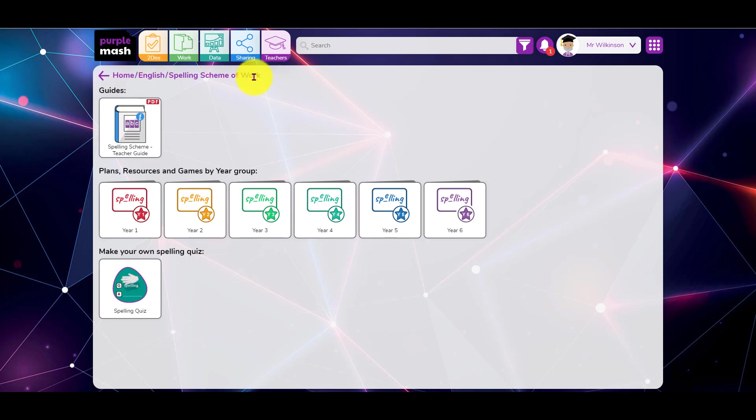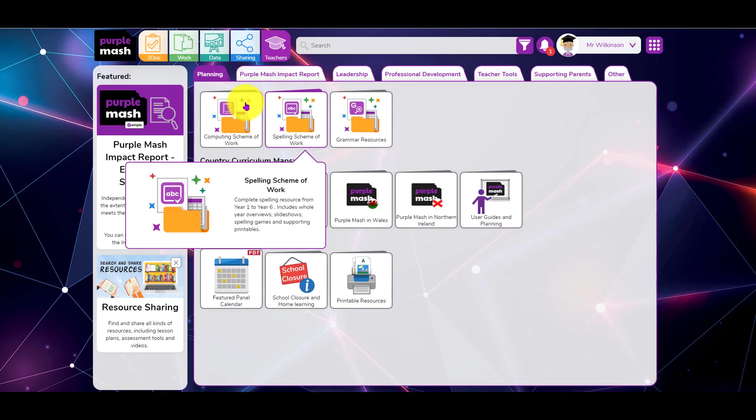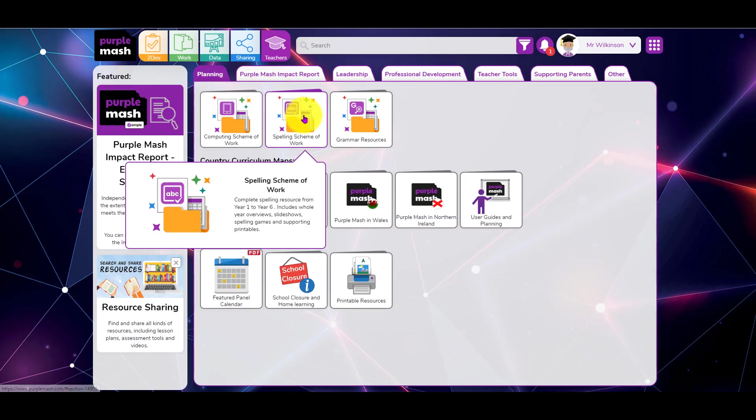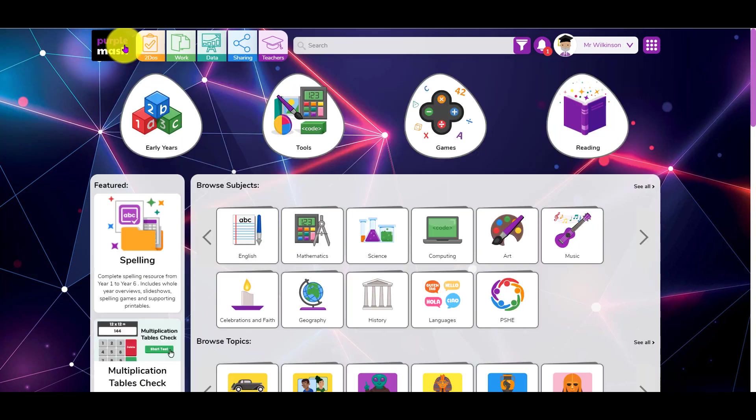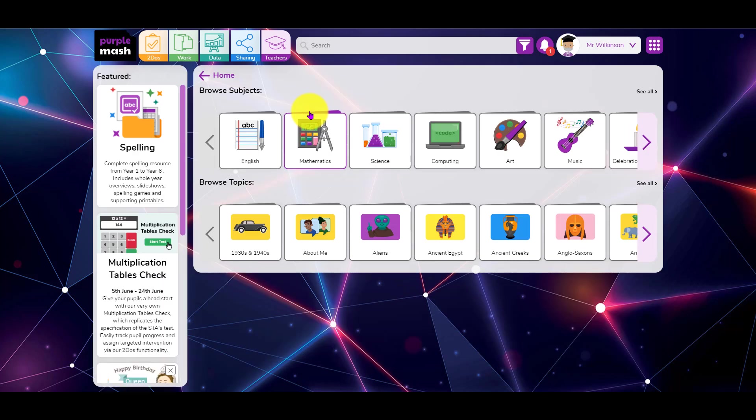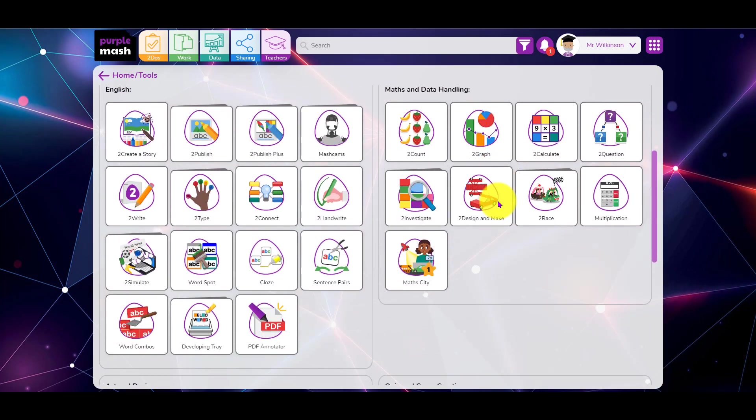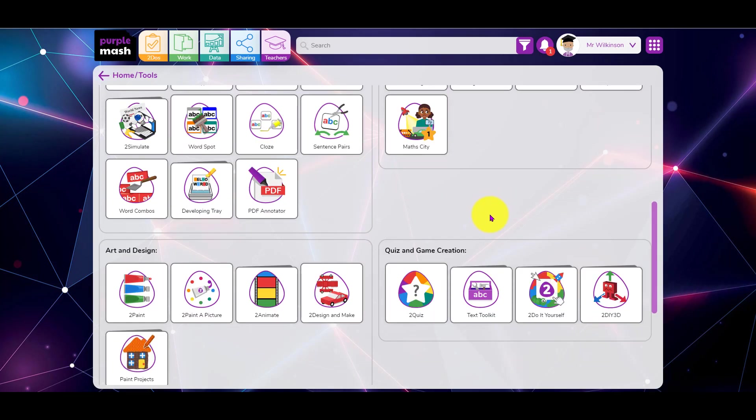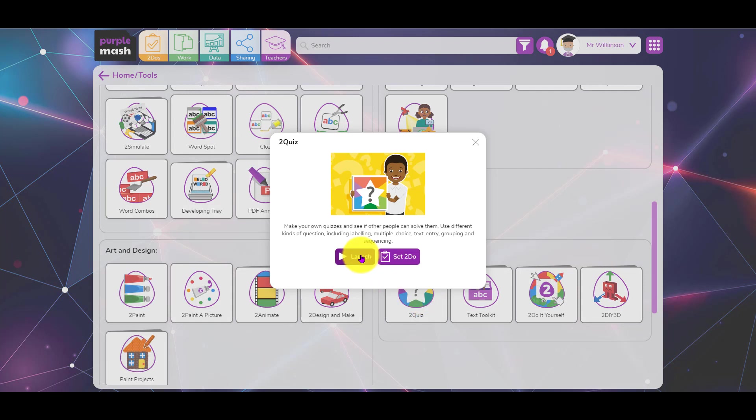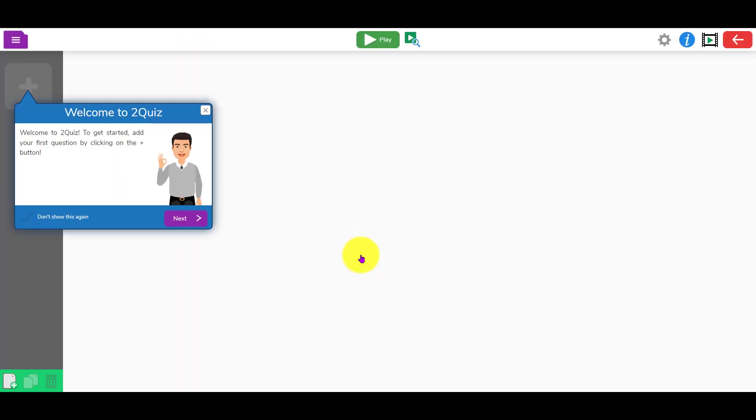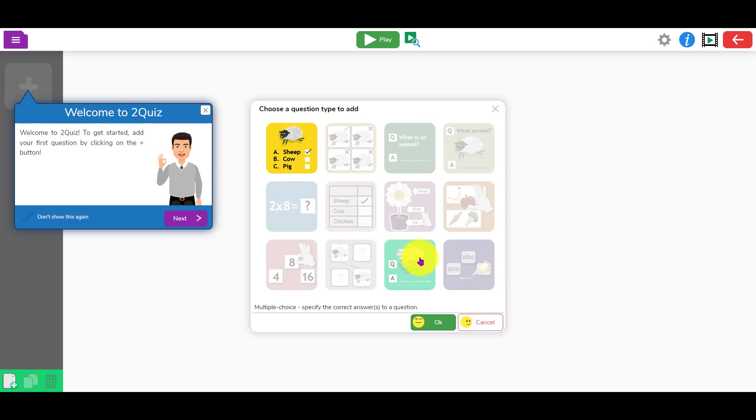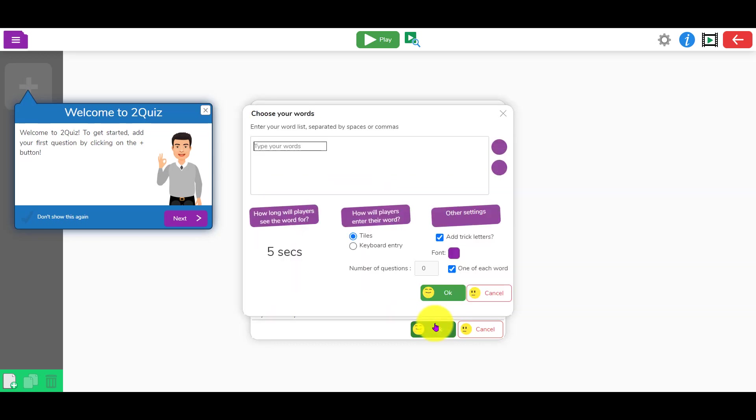If you go to teachers, you can see in the first tab planning, the spelling scheme of work is there. If you want to get started with creating your own spelling test from scratch, you can also click tools, scroll down till you get to two quiz, click on two quiz, and launch it.